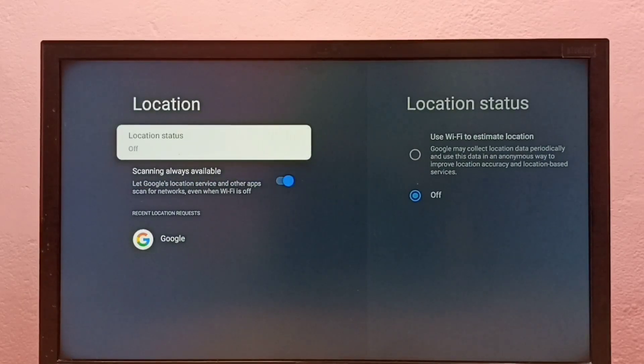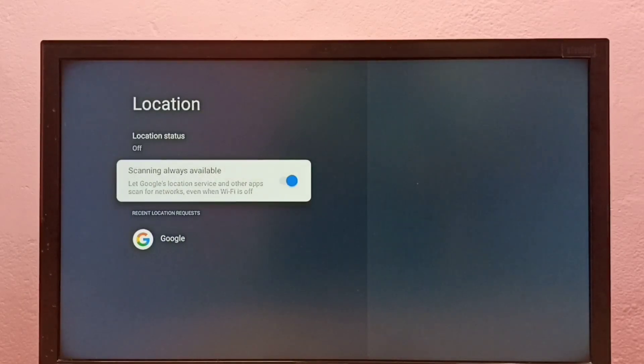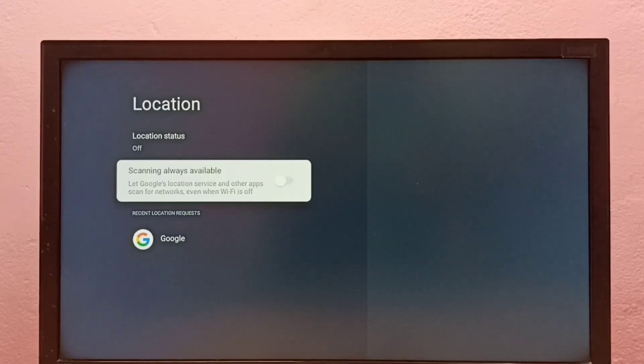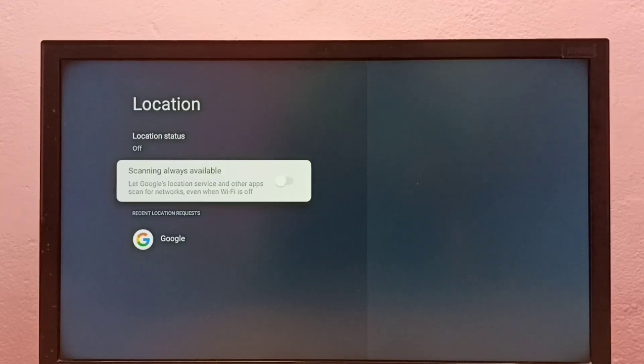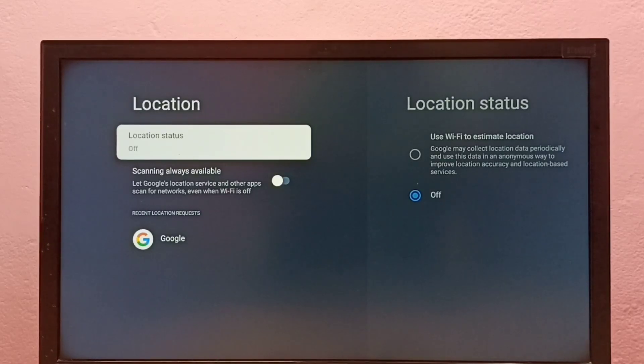Then turn off scanning always available. We have to turn off location status because Google uses location status to show ads, so better turn off this feature.